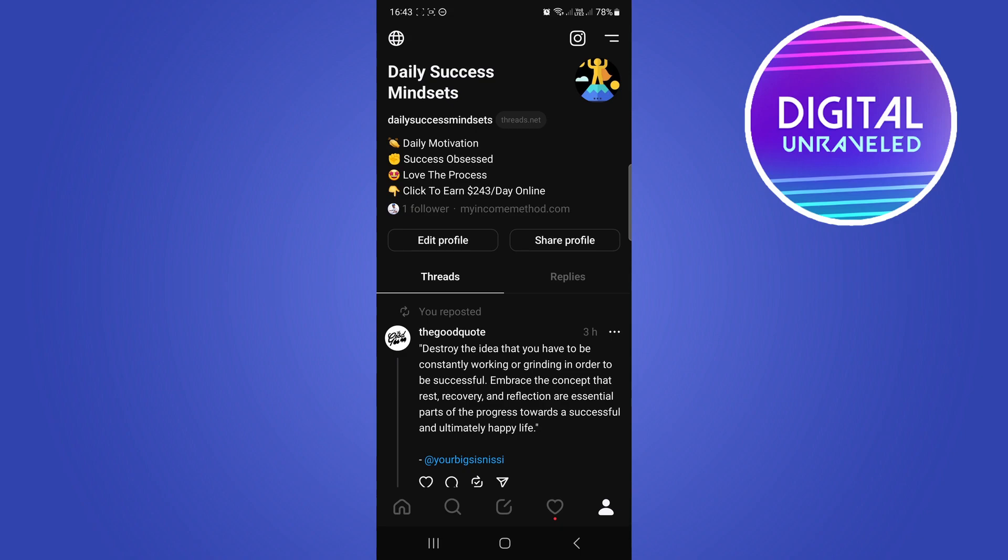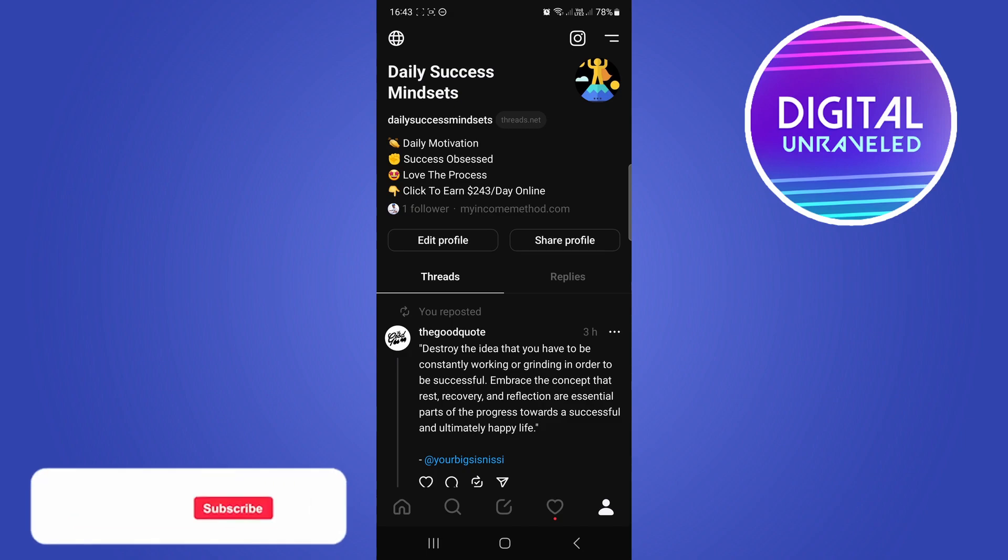So you don't have to do anything within your settings to link Threads to Instagram. By default, if you log into Threads it'll be linked to your Instagram account and you'll be good to go.